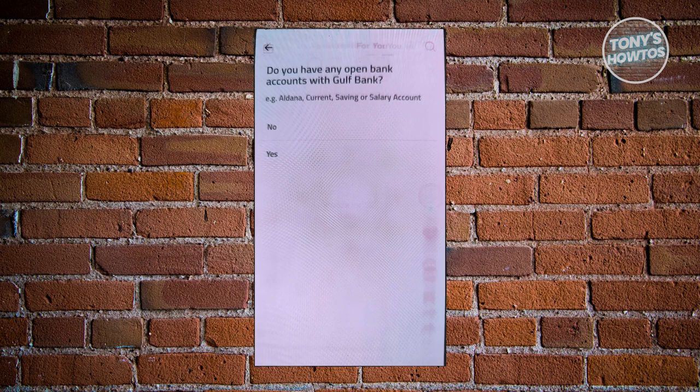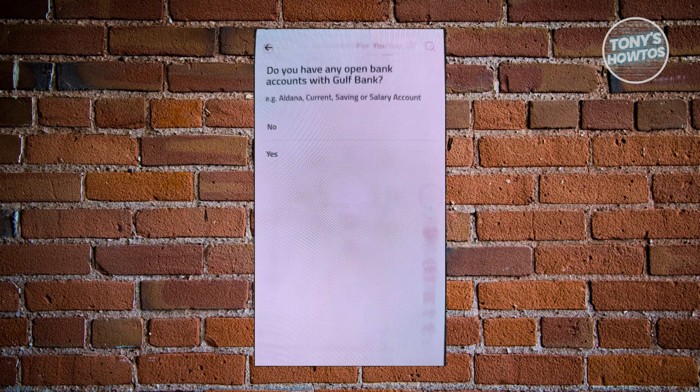The next page is going to ask you: do you have any open bank accounts with Gulf Bank? Go ahead and answer No or Yes depending on your current situation. In this case I'm going to answer No.